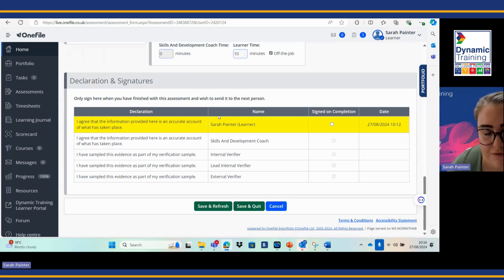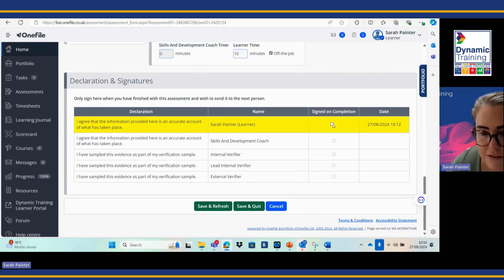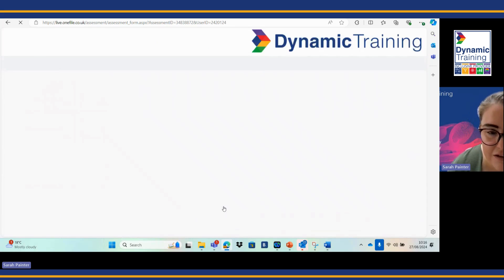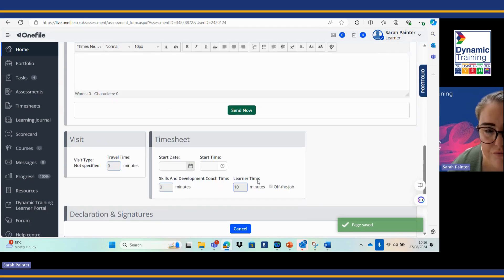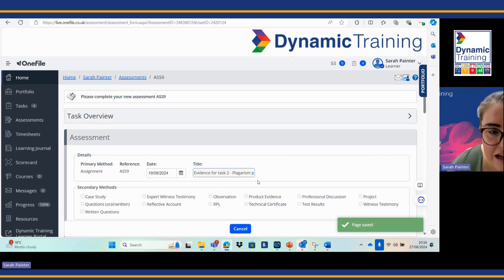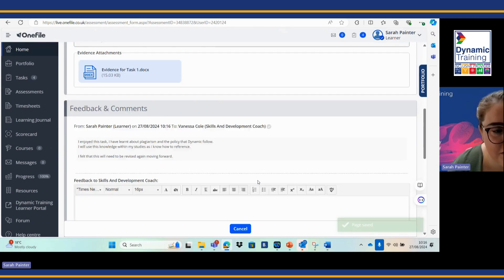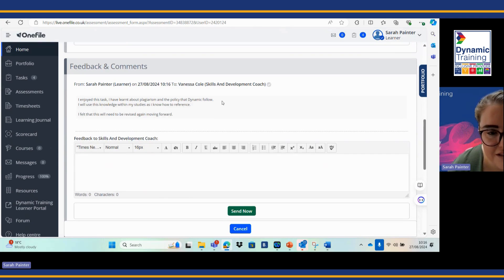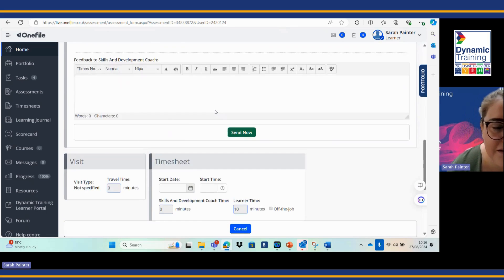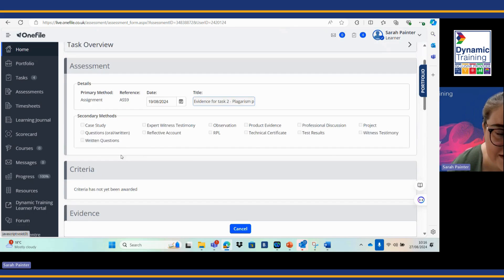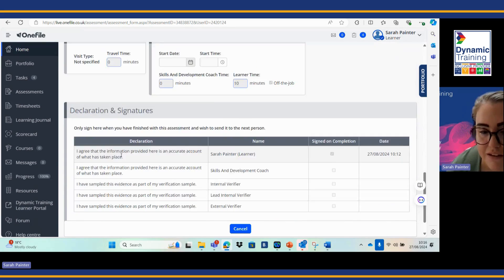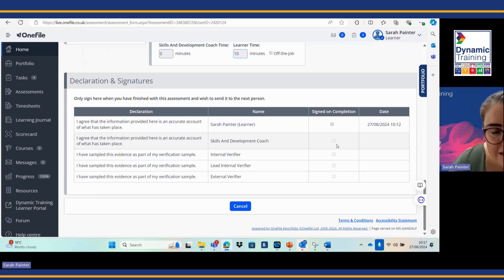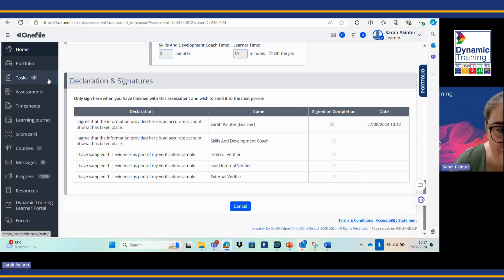I've got some feedback from my coach, so I'm going to sign this one on completion, and I'm going to save and refresh. Let's just check that's done. Brilliant. You can see here my feedback, my piece of evidence that's attached, and then this will then go to my skills and development coach who then is going to map the criteria in for me. You can see the task number four has gone down.